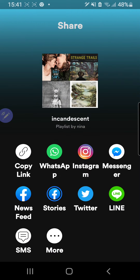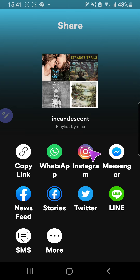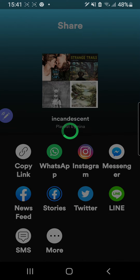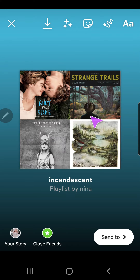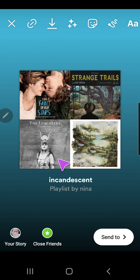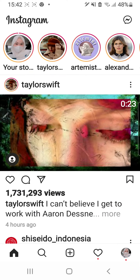Press that, and now I'm going to click on the Instagram button right over here. And as you can see, this will show up and now I can add this to my story right here.